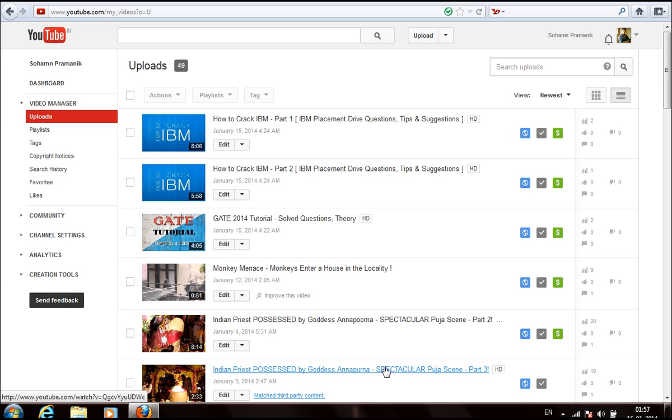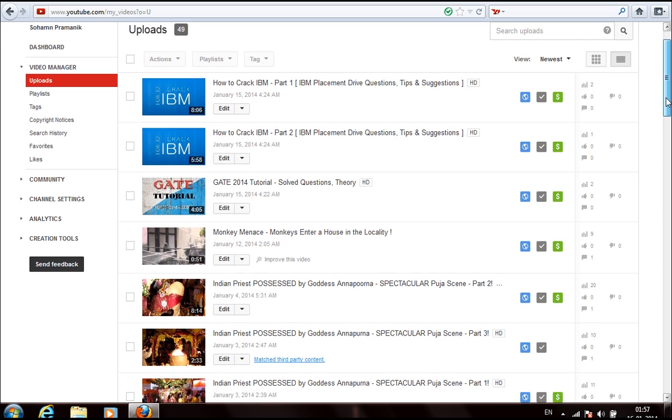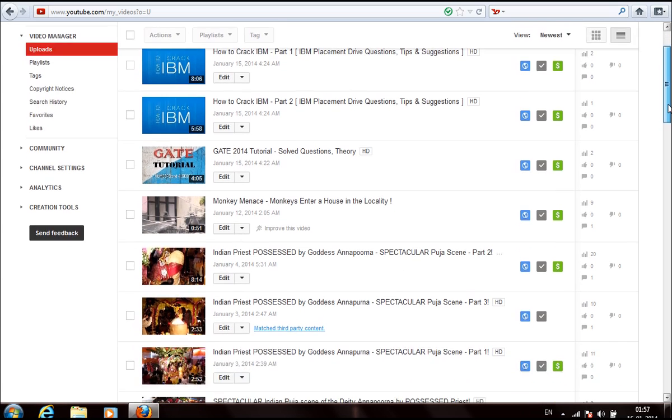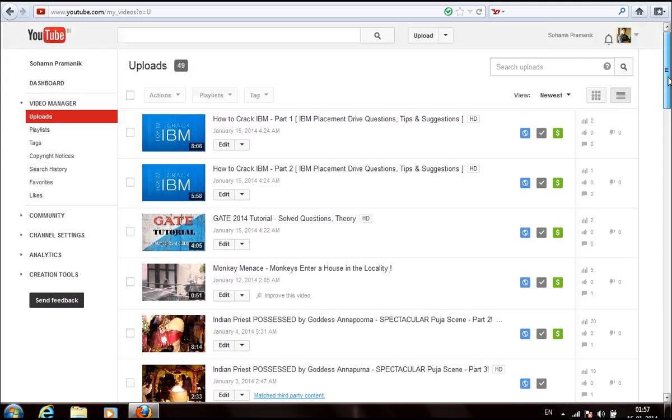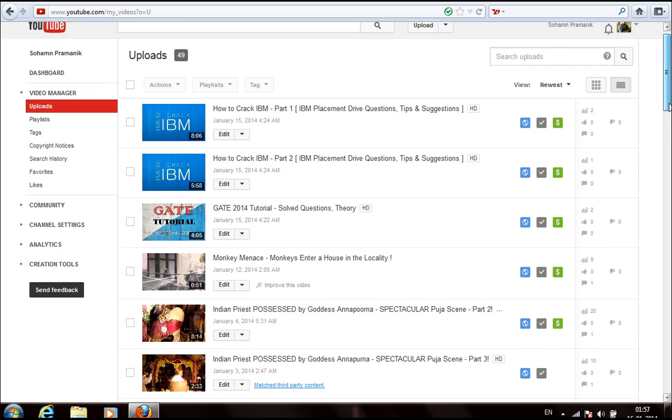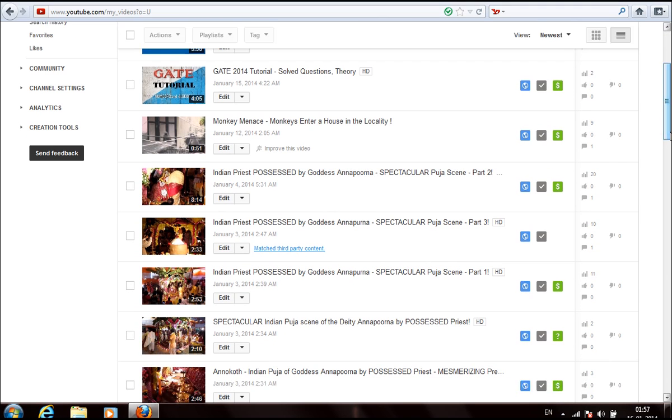Most of us often confuse it with a copyright strike, but it's actually a lesser notice given by a company. Three copyright strikes can suspend you, while matched third party content can be handled.